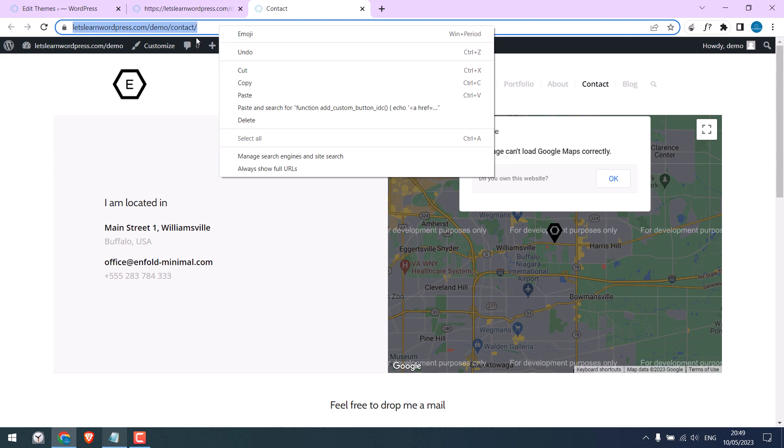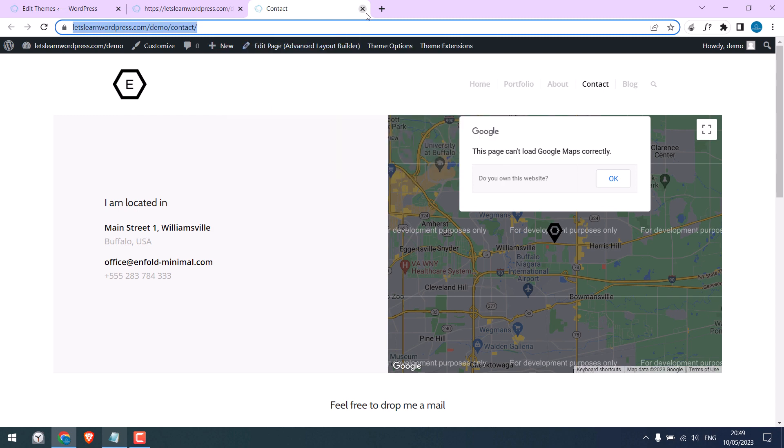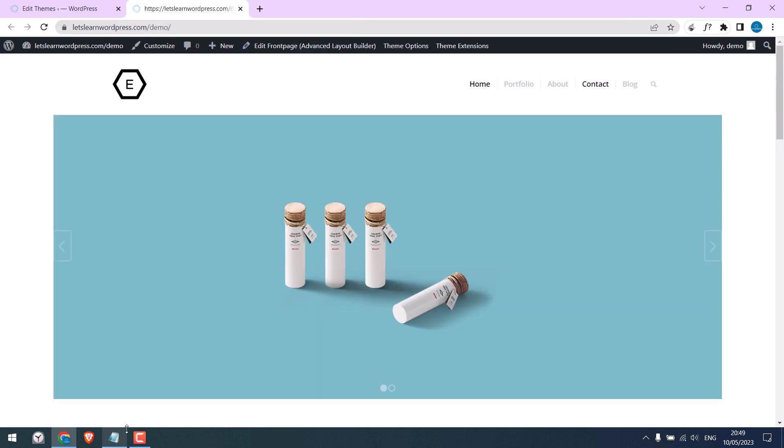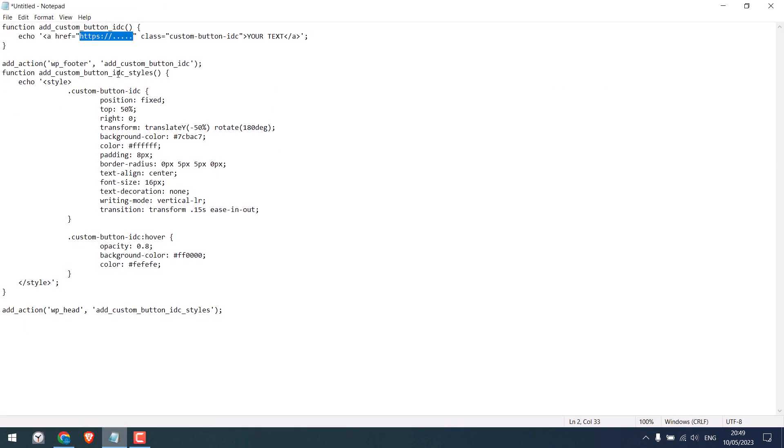Let me copy the URL and paste it here, and here write the text to display. I will write Contact.